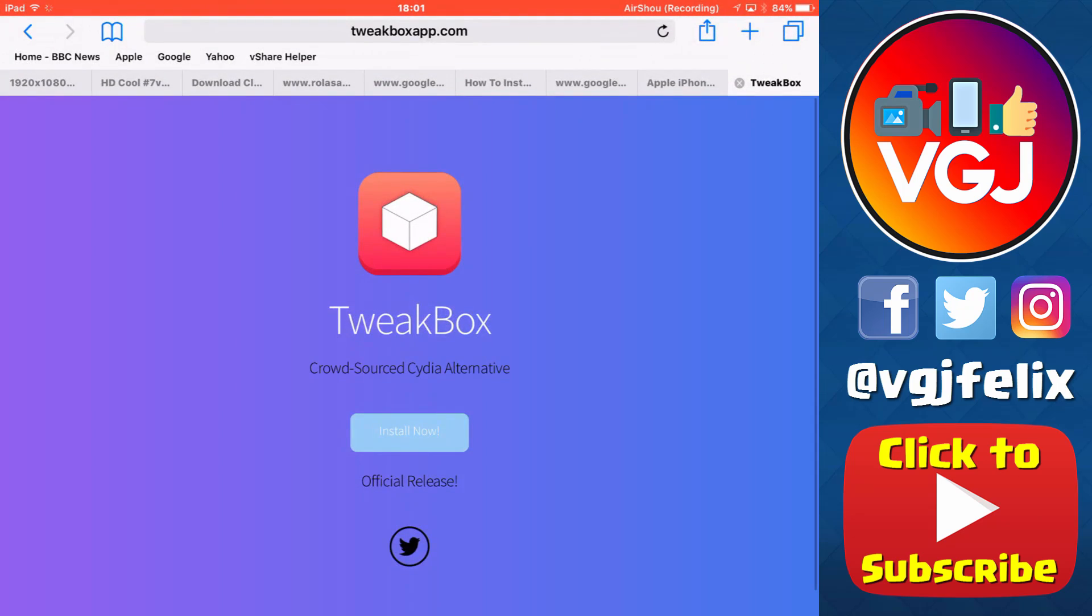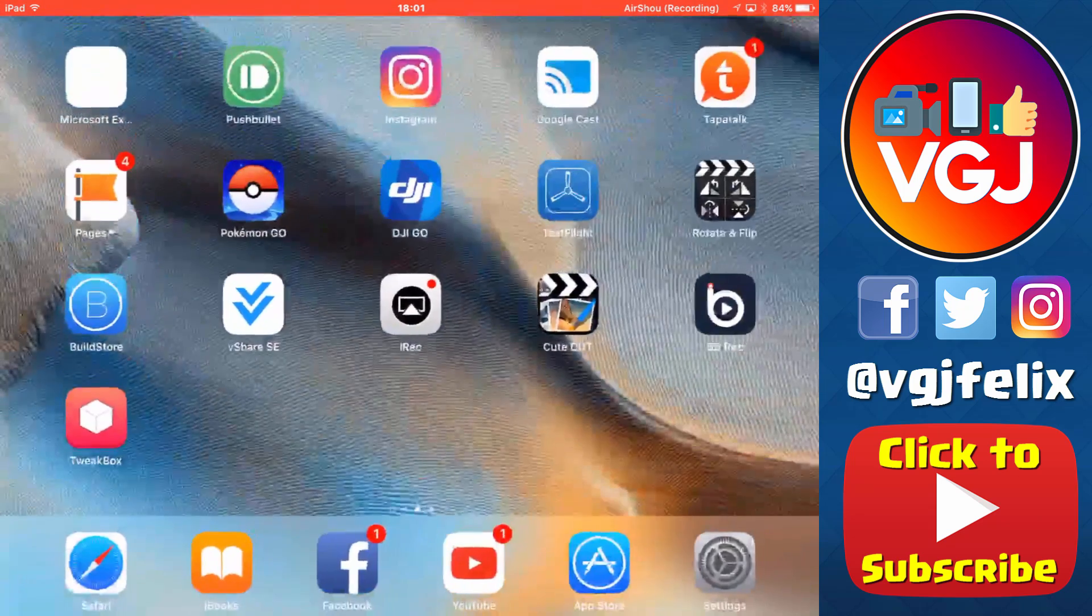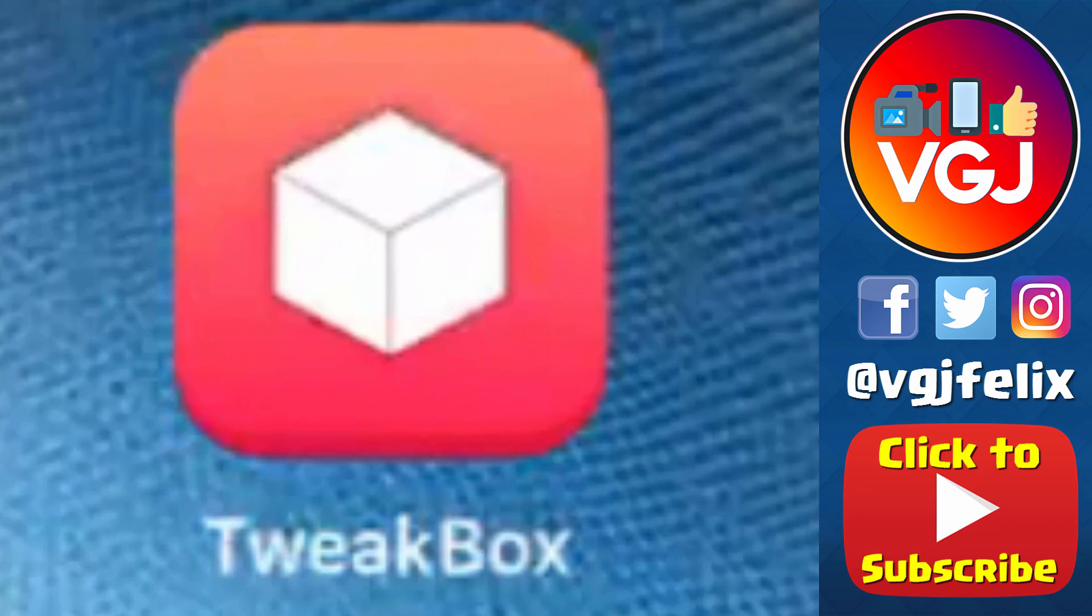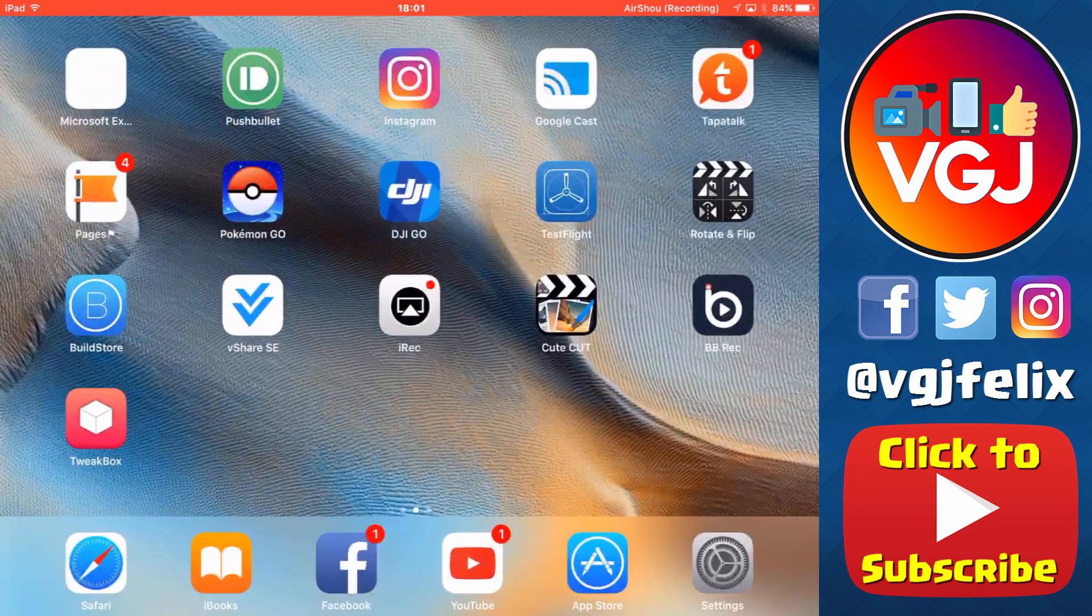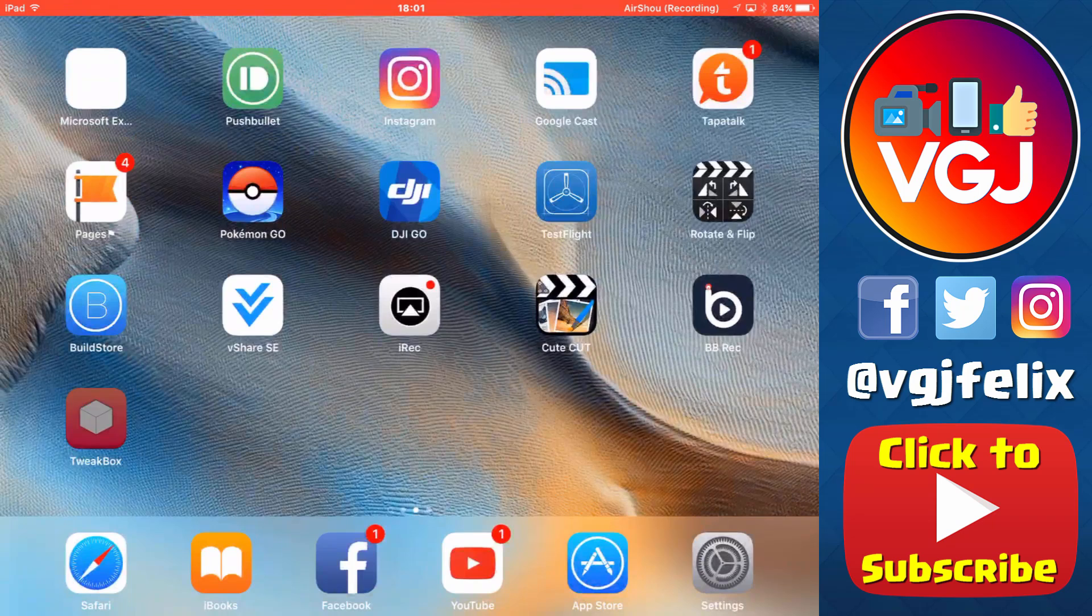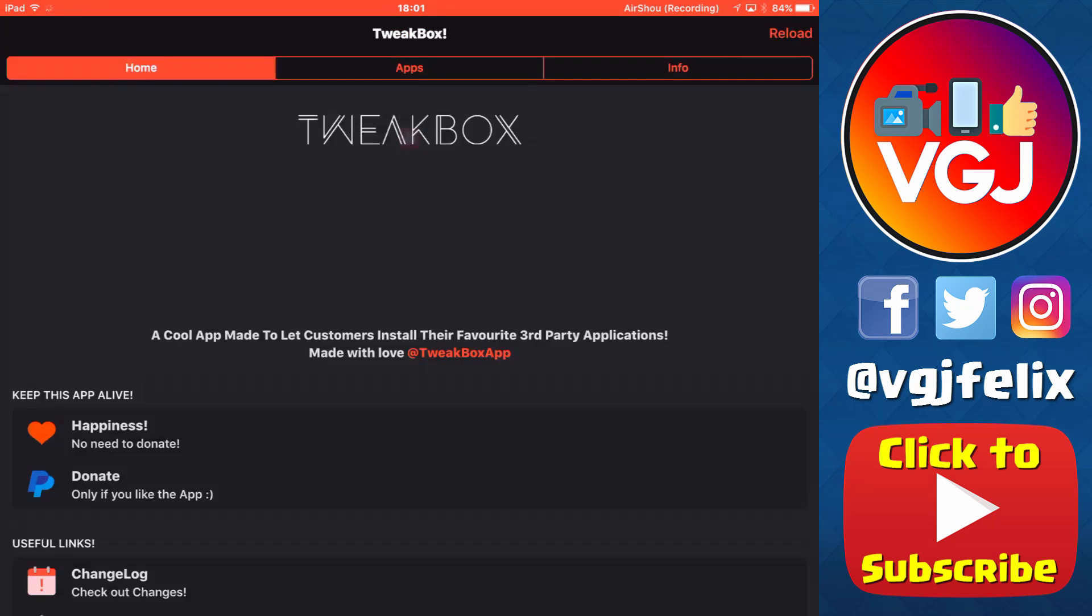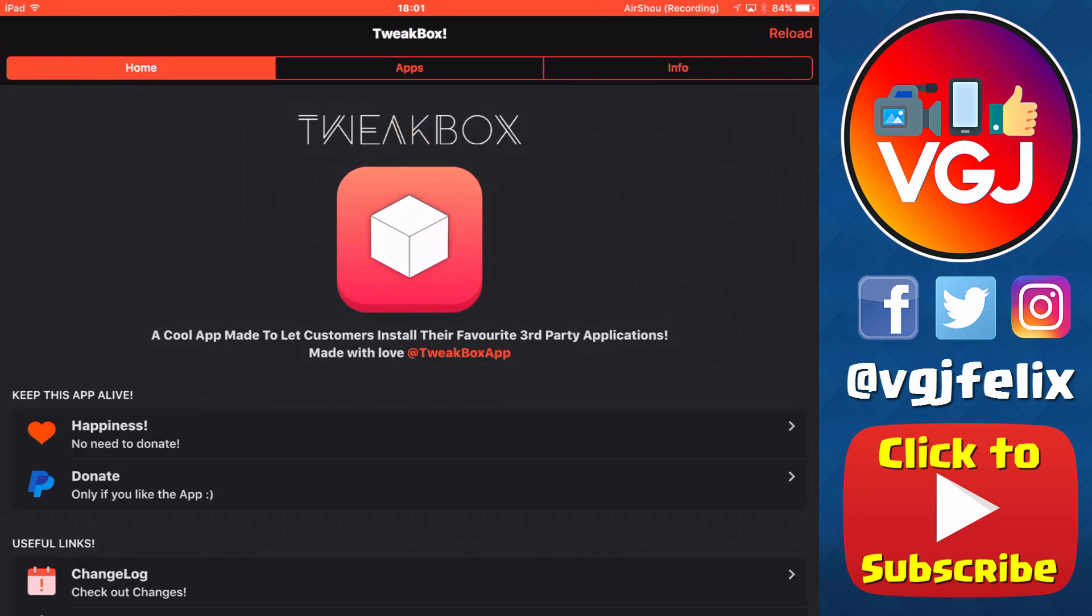At this point you might be asking why are you telling me about TweakBox? Well, it's another one of those unofficial application stores which is like a refugee centre for iOS applications that were kicked off the Apple iTunes App Store or could never get on there in the first place.